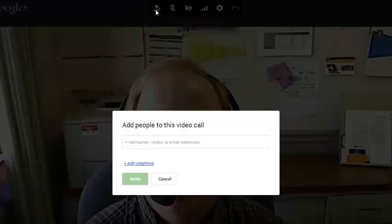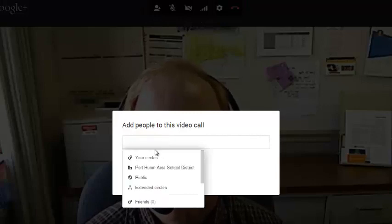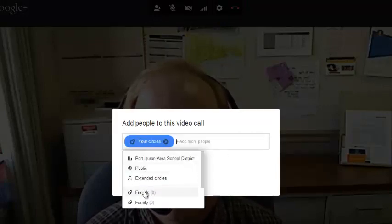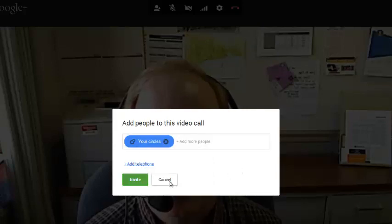And there are also these icons here at the top. I can invite more people to this conversation. I can go into my circles and find people. I can go into my friends or family list and add people.